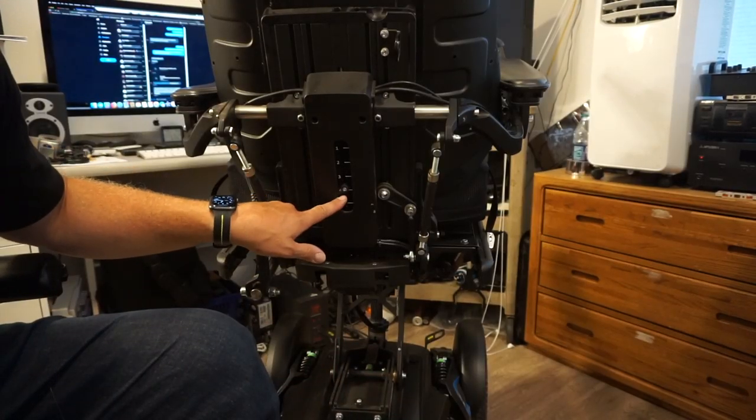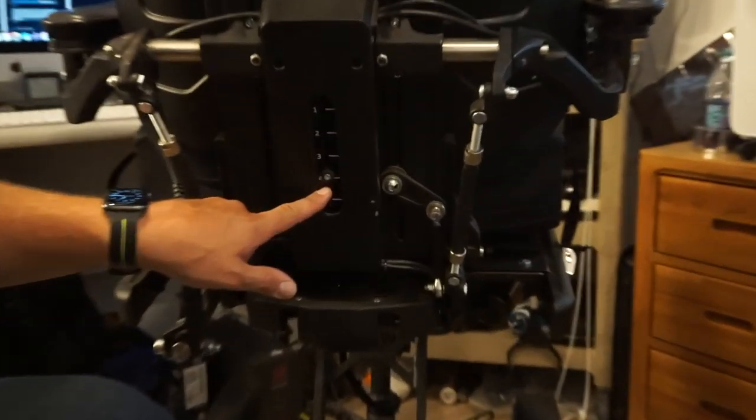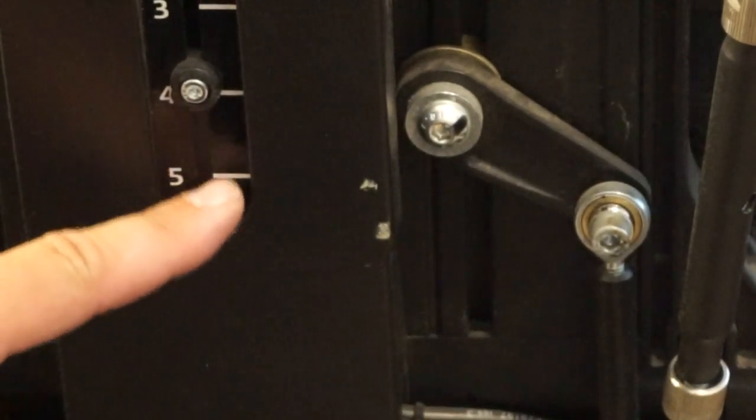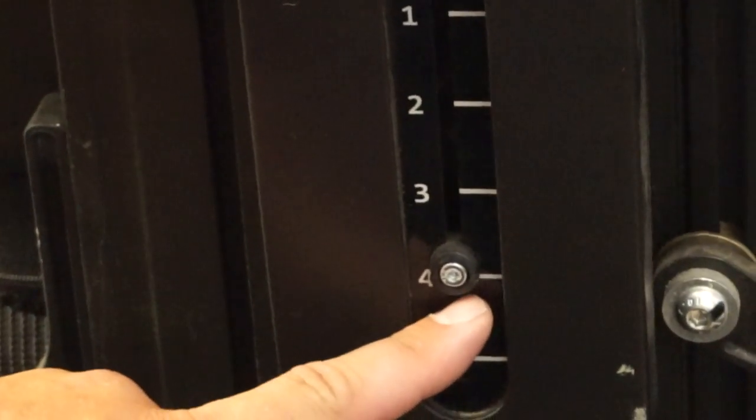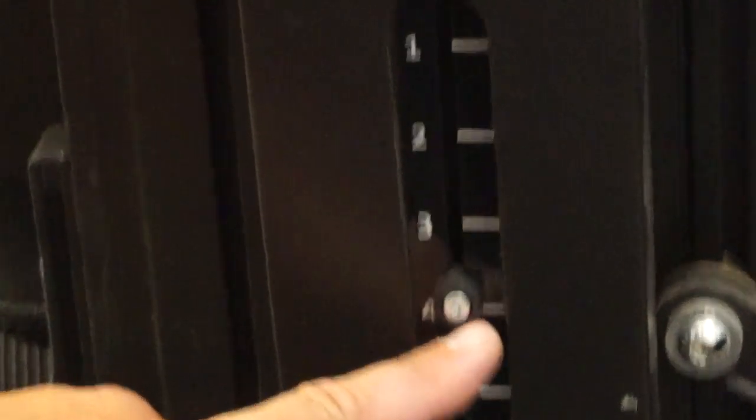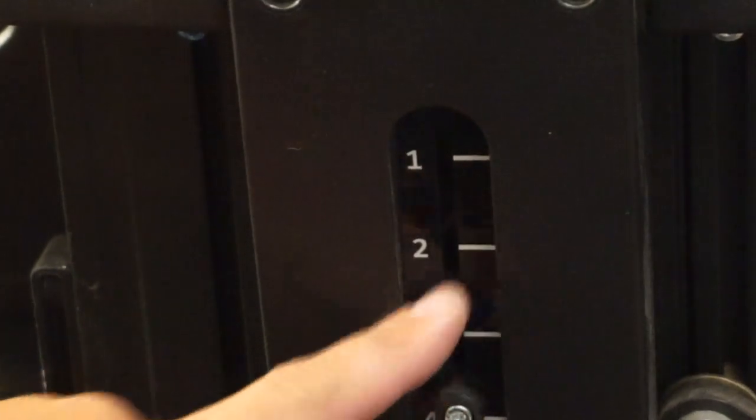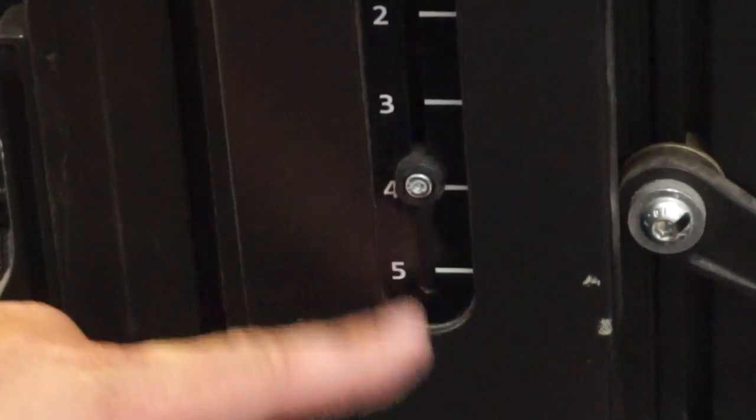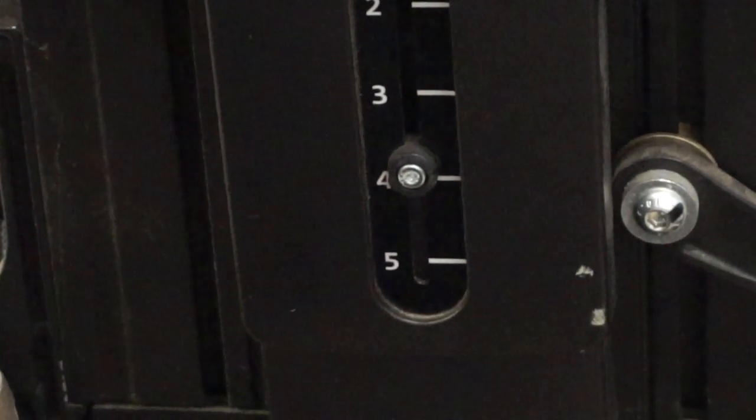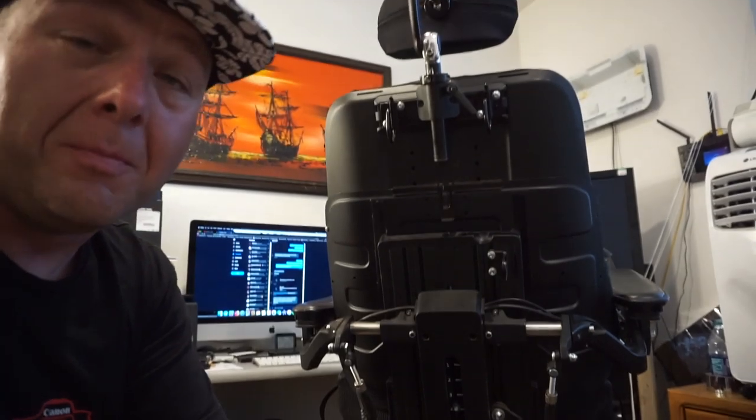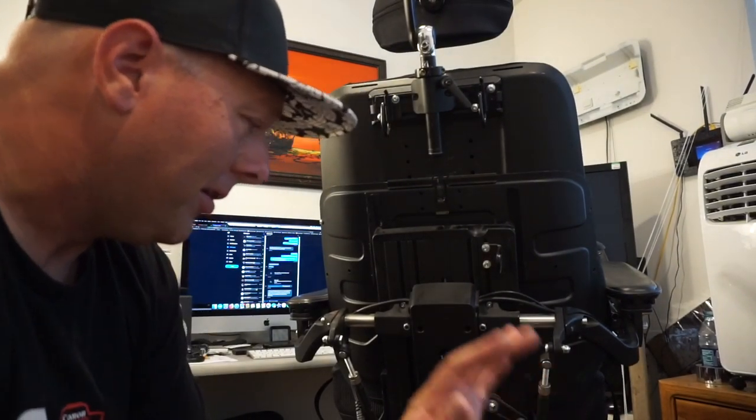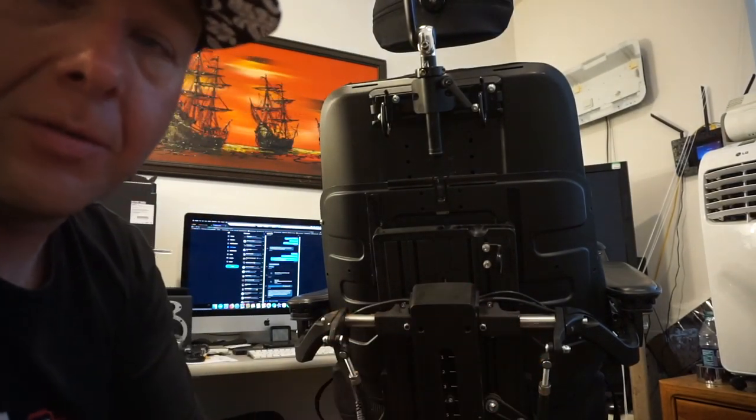There is sort of a built-in height gauge here on the back. You can see we are set to four right now, and then there's different numbers that go up and down. I'm not sure if those reference any sort of actual measurement that exists in the real world or just like a reference point.